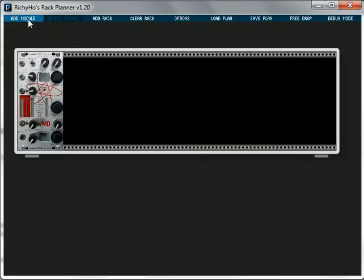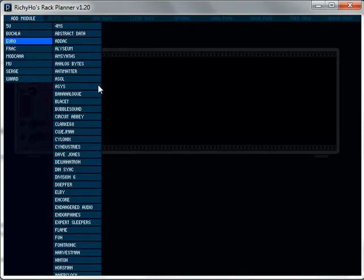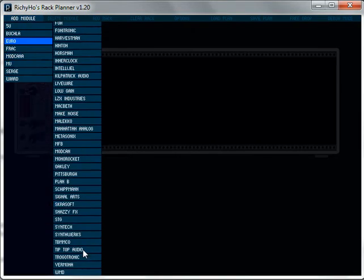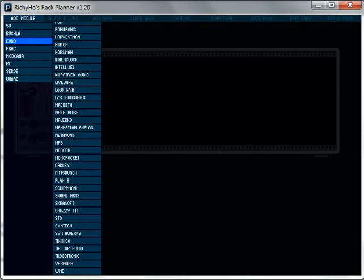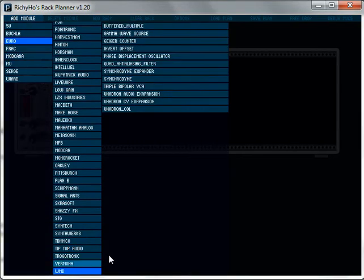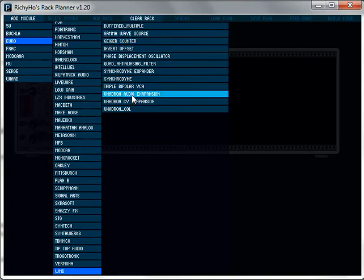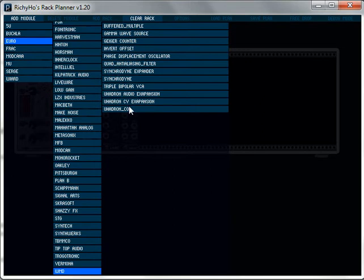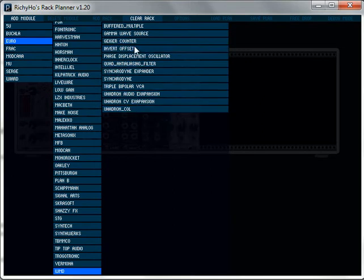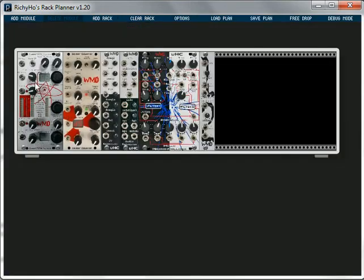When I clicked on that and click away it's automatically been added to the rack. If I wanted to add a load of WMD stuff in, it's really quick. I don't have to keep going through this menu every time. I can just go WMD. I'm going to have a Geiger counter, an audio expansion, CV expansion, filter and an offset module. I've picked all of those and they've all gone in one after another on the rack in the next available space.